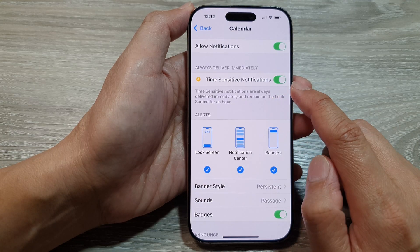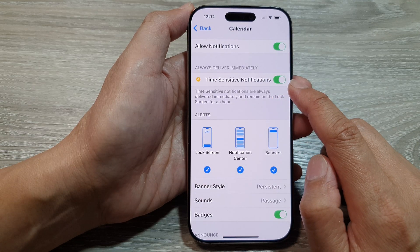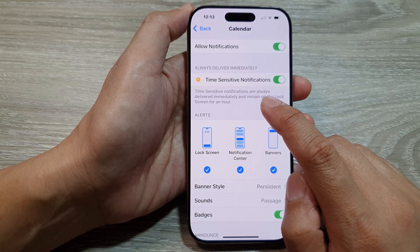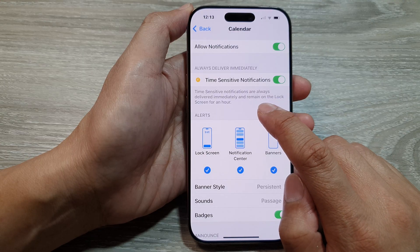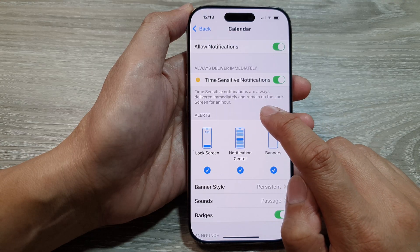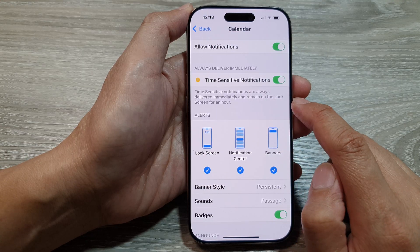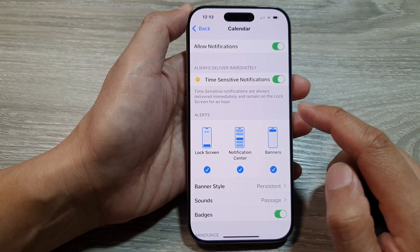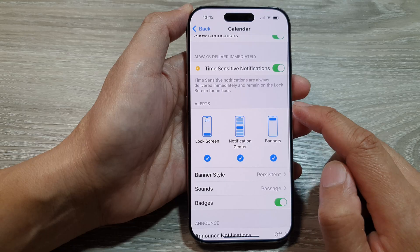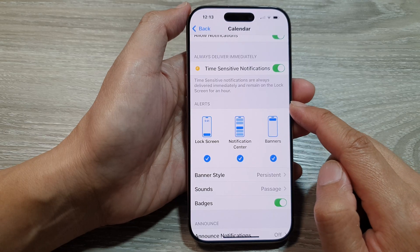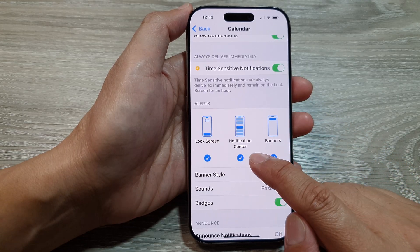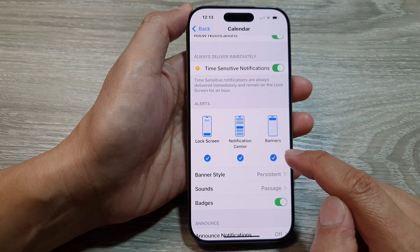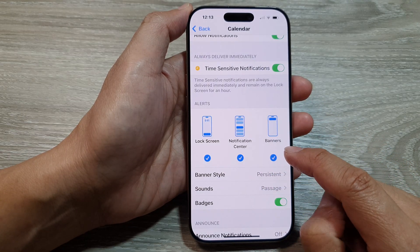If it is a time-sensitive notification, then they are always delivered immediately and remain on the lock screen for an hour. In here you can also choose the alert type, such as the lock screen, notification center, or banners.